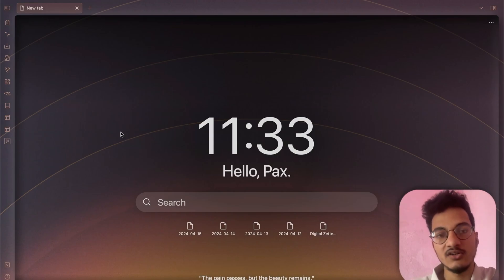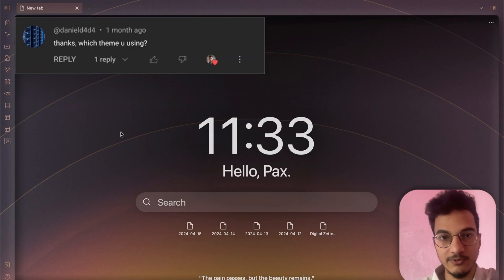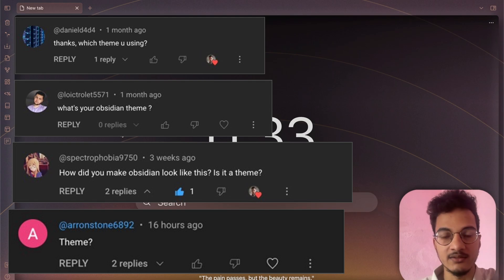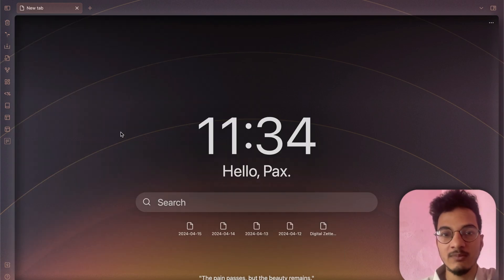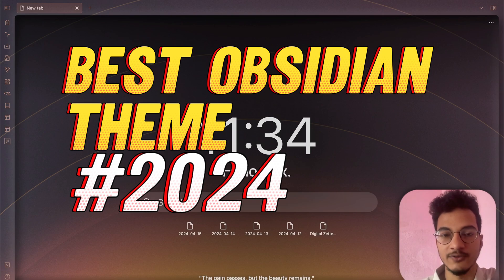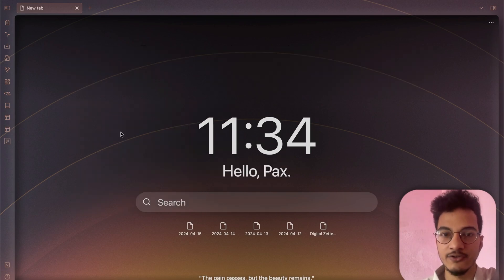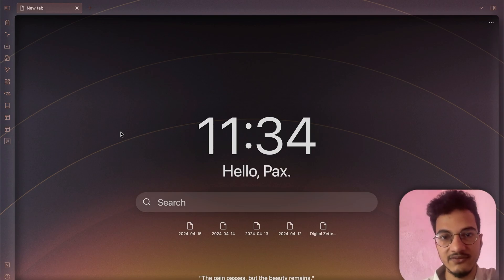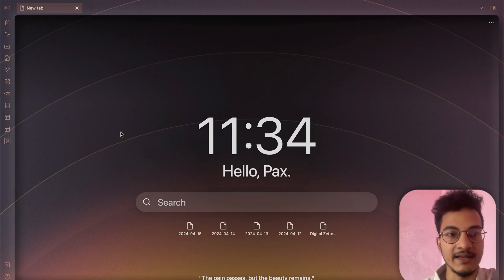Hello everyone. I have been getting a lot of responses from you guys regarding the appearance and styling of my theme. So in this video, we'll be talking about one of the best Obsidian themes you can use and how you can customize it to make it truly yours. We'll also talk about some additional tips to help make your Obsidian vault really nice and clean.